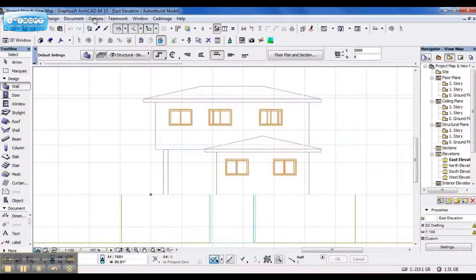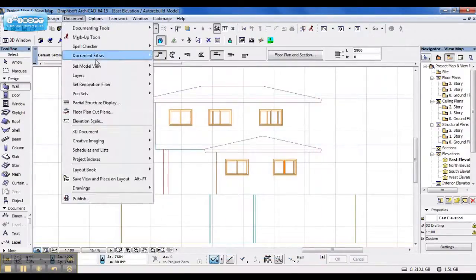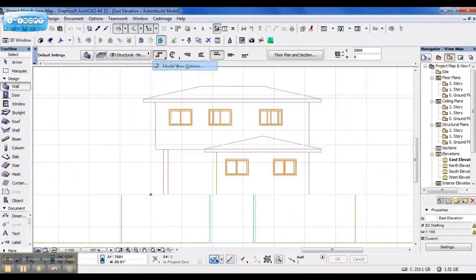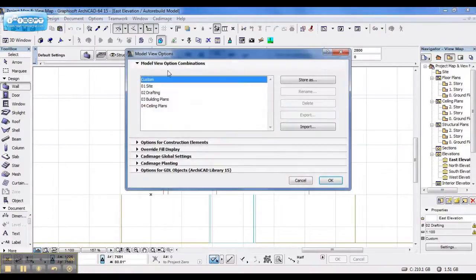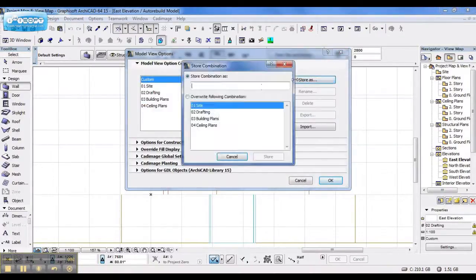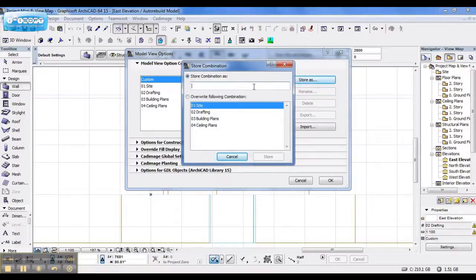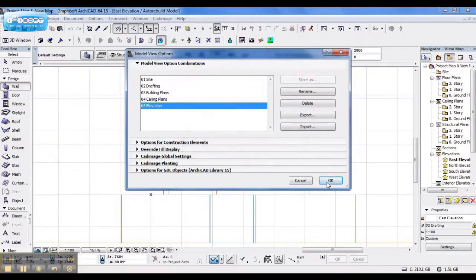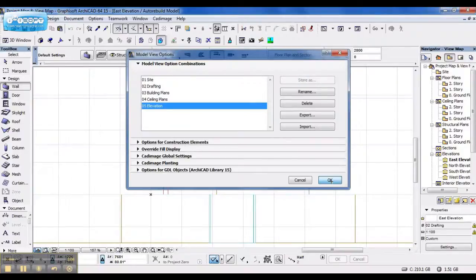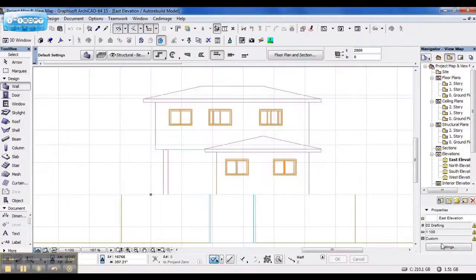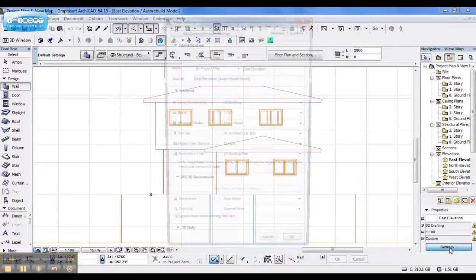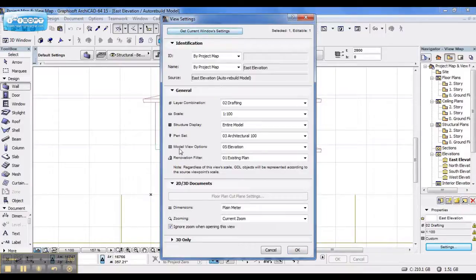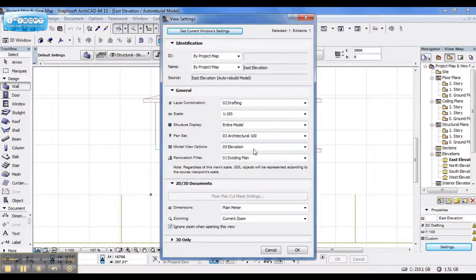I can avoid that by going back to my model view options, and saving the custom I just created to 05 elevation. Say store, and say OK. Now when I click on settings, get current window settings, my model view options says 05 elevation, and the custom disappeared.